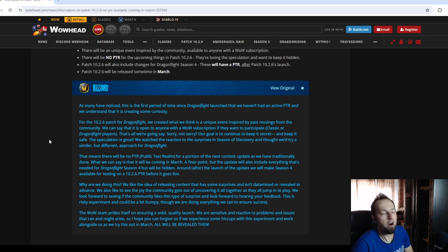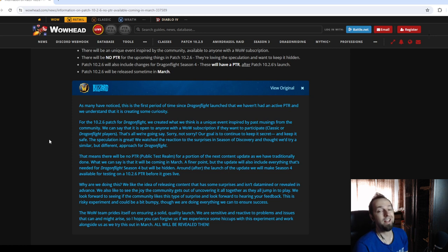So they're gonna keep it hidden, there's gonna be no PTR, and it's going to hit the live servers, and we're gonna understand what's inside once it's there.